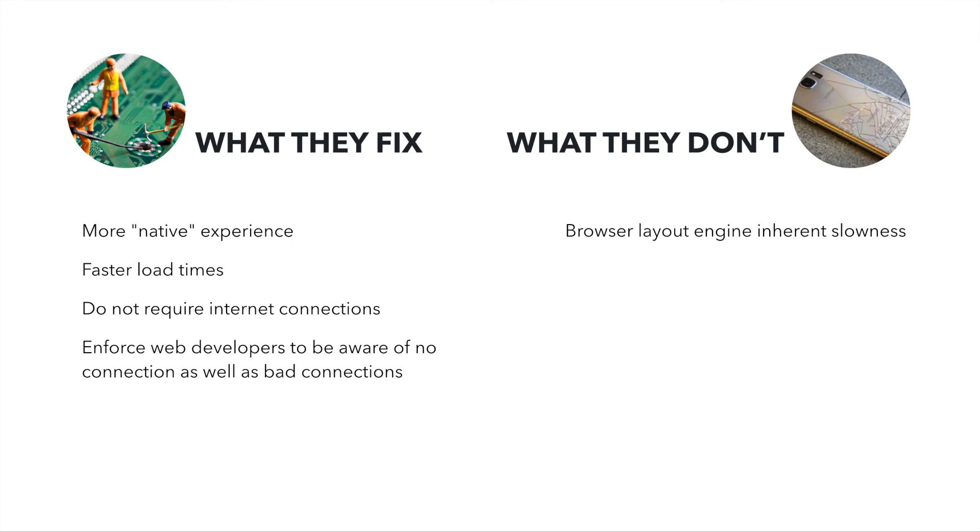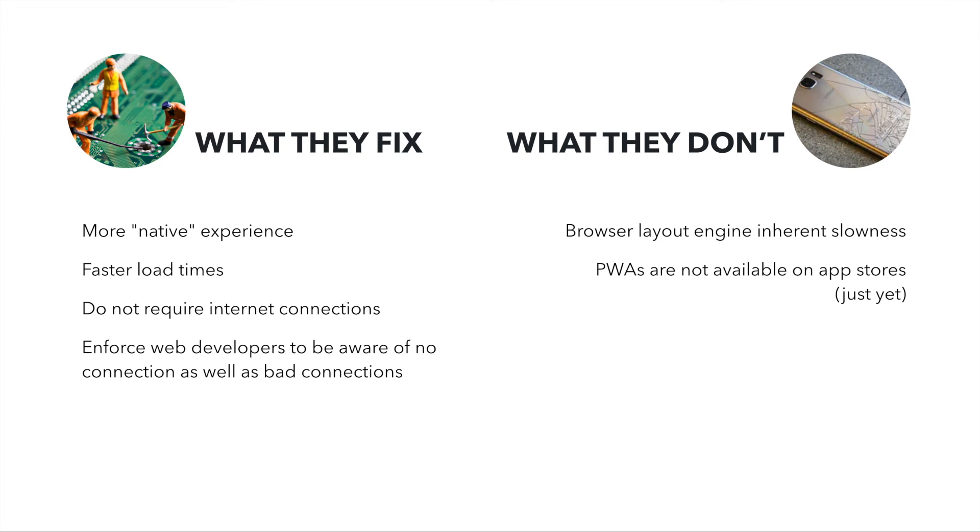Progressive web apps are not available in app stores. I think just yet. At the moment, we don't have progressive web apps available on Google Play Store, neither on App Store, but I truly believe that is something from the near future. You end up having progressive web apps available to download as well.